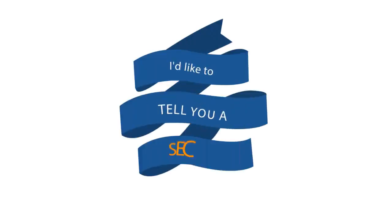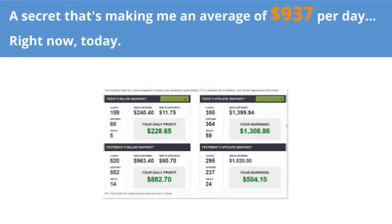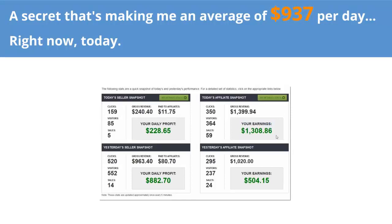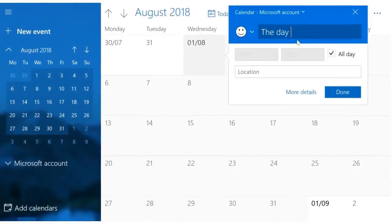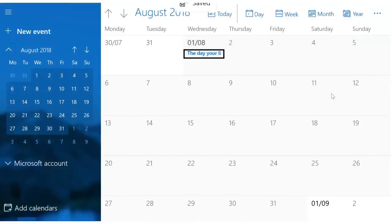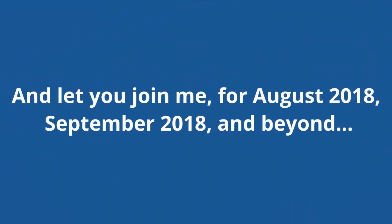I'd like to tell you a secret, a secret that's making me an average of $937 per day right now, today. As of August 2018, no one knows about this secret system, but today I'd like to pull back the curtain and let you join me for August 2018, September 2018, and beyond.